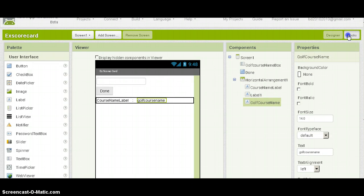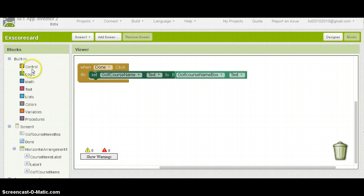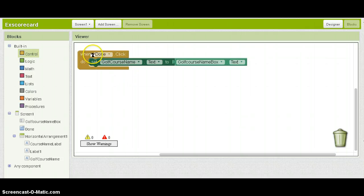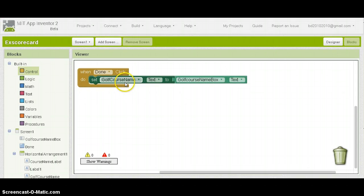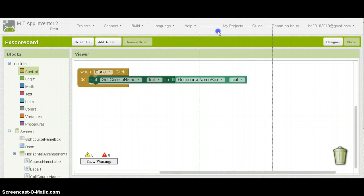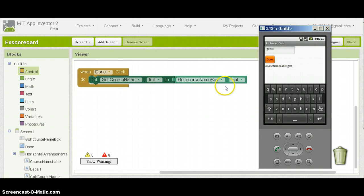Now we go to the blocks editor. It's very simple — when the button done is clicked, set the drop-quote name text to the drop-quote name box text. So it checks whatever variable you put into the text box and sets it to the label drop-quote name, so you can see it displayed on the screen.